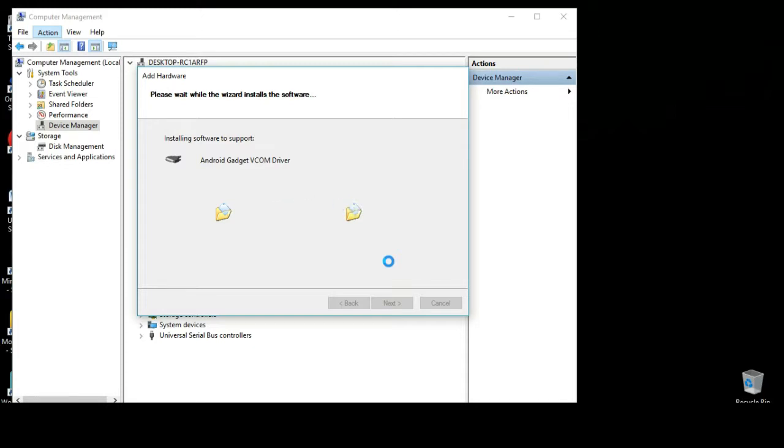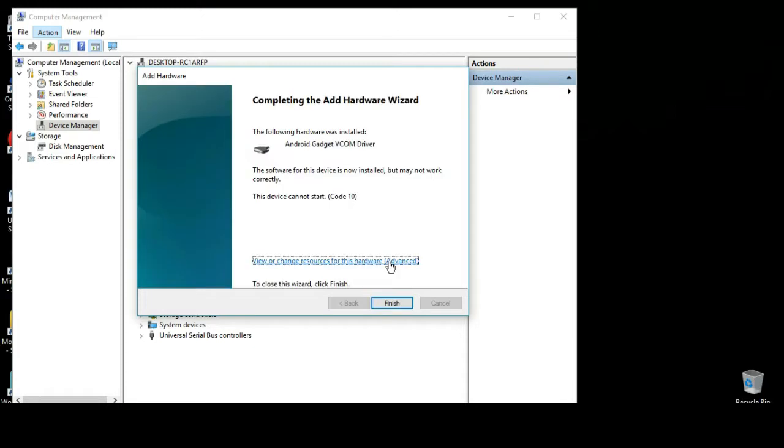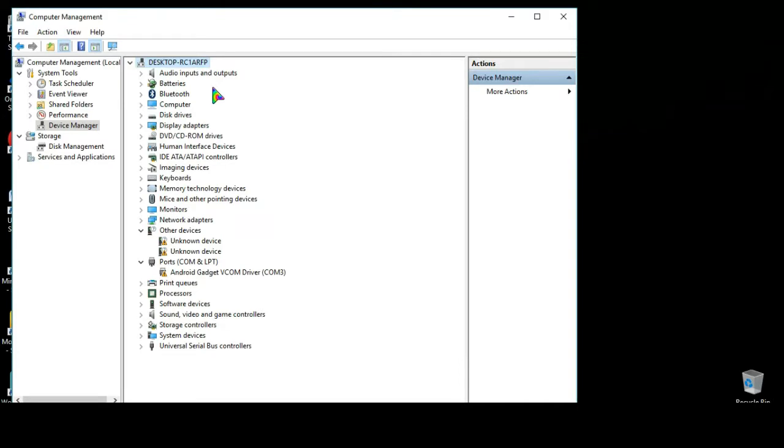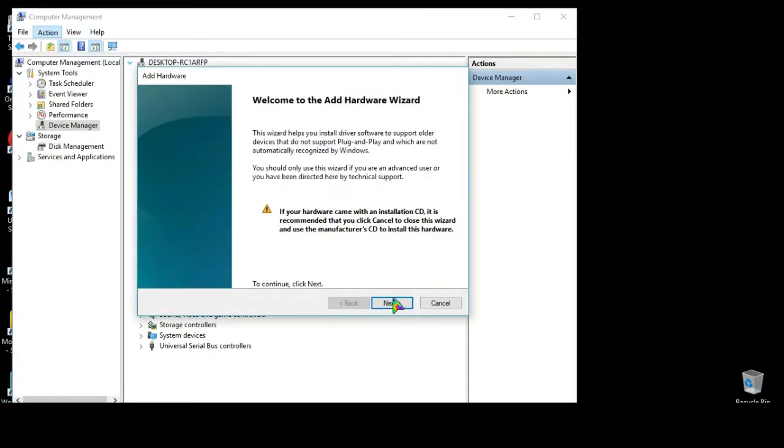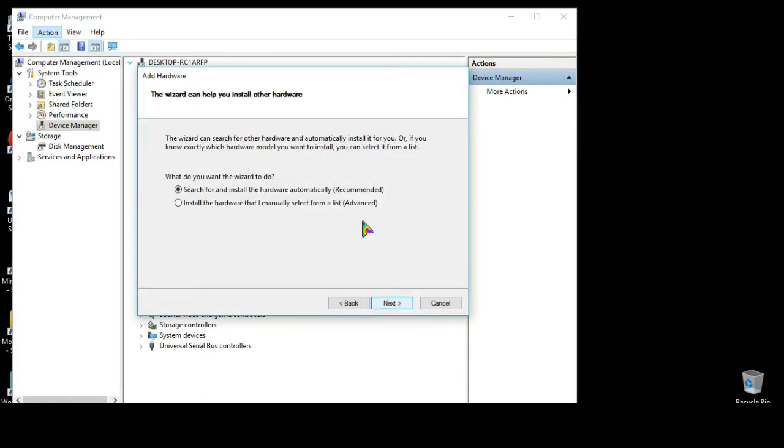Installing the driver may take some time so just wait patiently. Finish. We need to install another driver, we'll do the same process again.